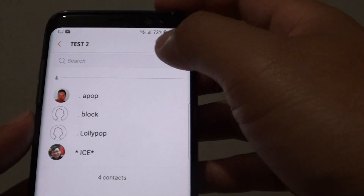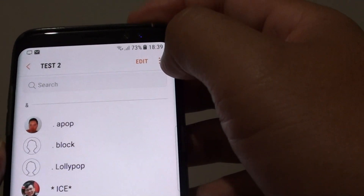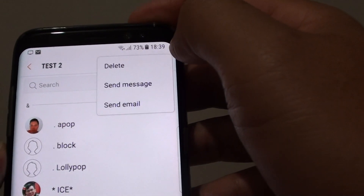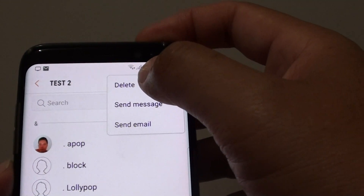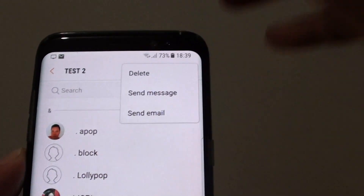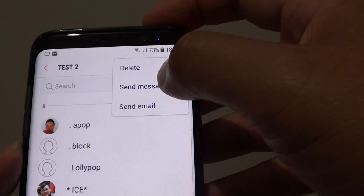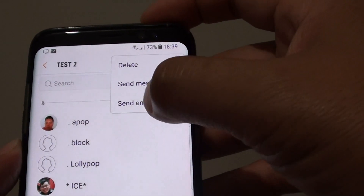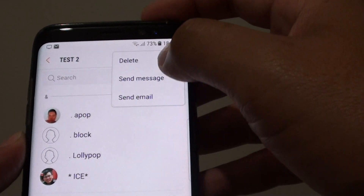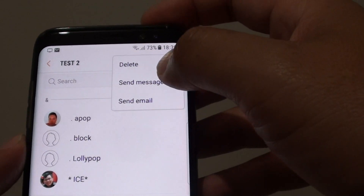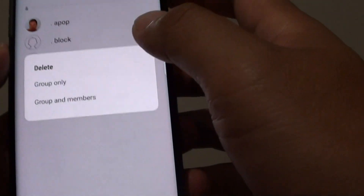If you want to delete the group altogether, you can tap on the menu key and tap on the Delete button. You can also send a message or send an email from this menu. So tap on Delete.